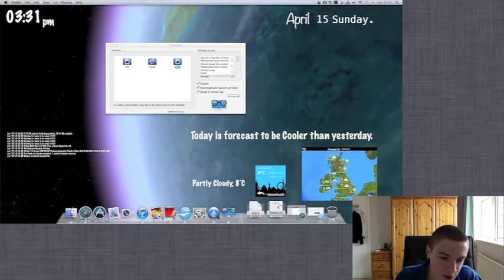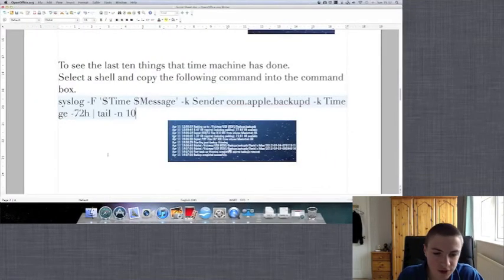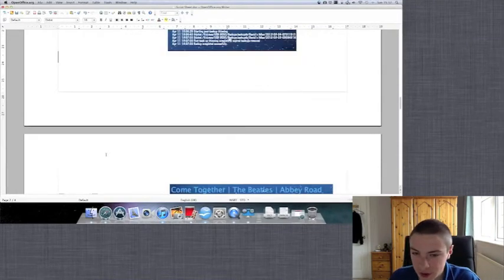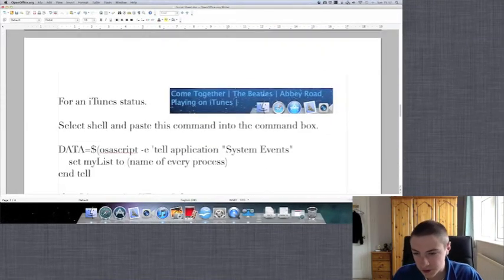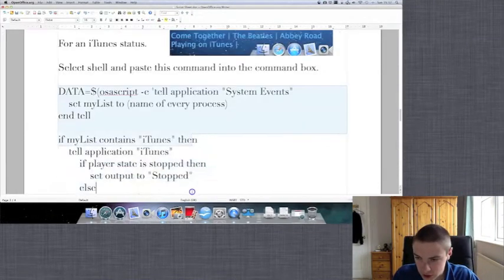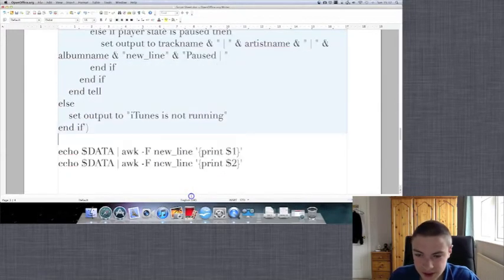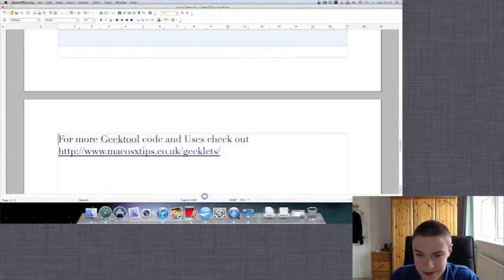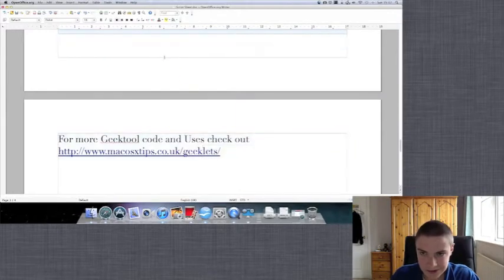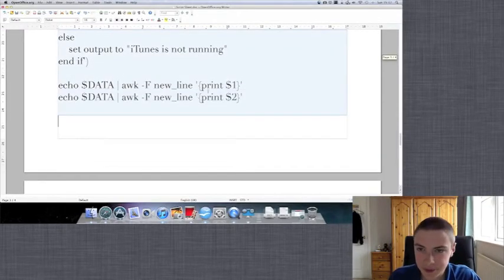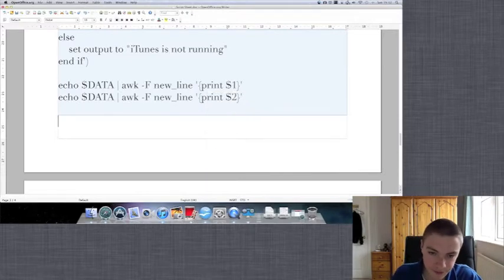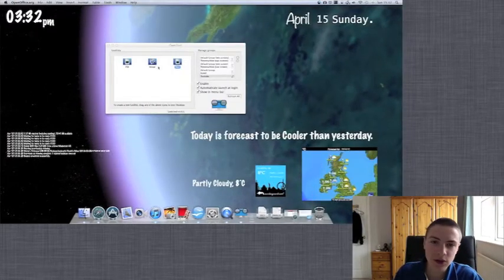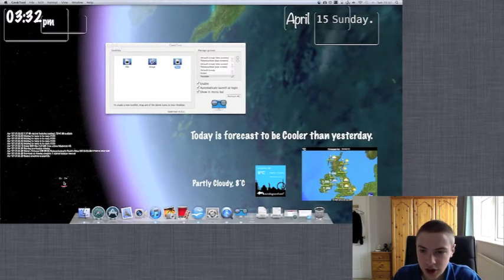So next we've got the iTunes status. Again we just need to copy and paste it. This one's quite a long one so we need to make sure that we don't miss bits. Right. So we'll just copy this and we will drag in a new shell.